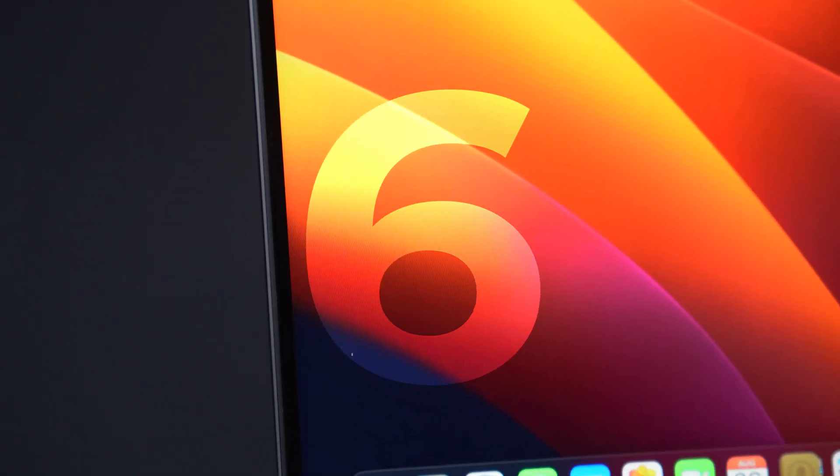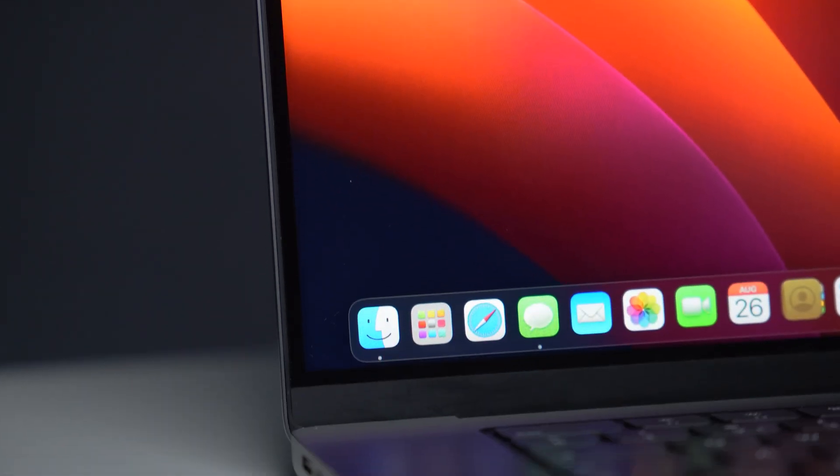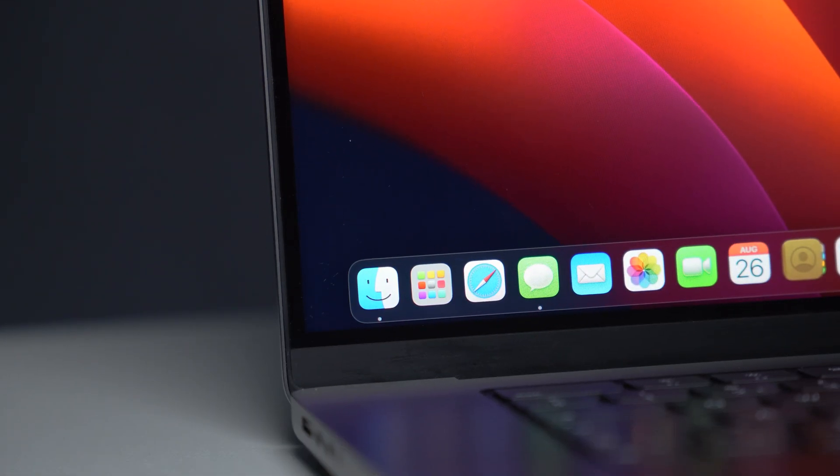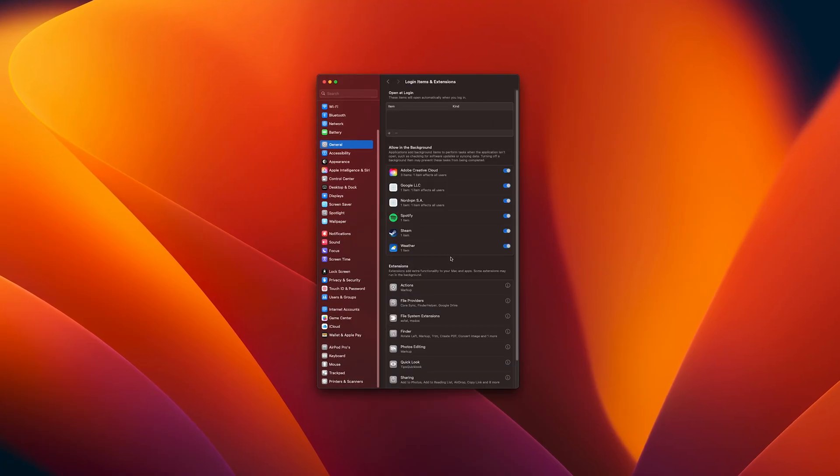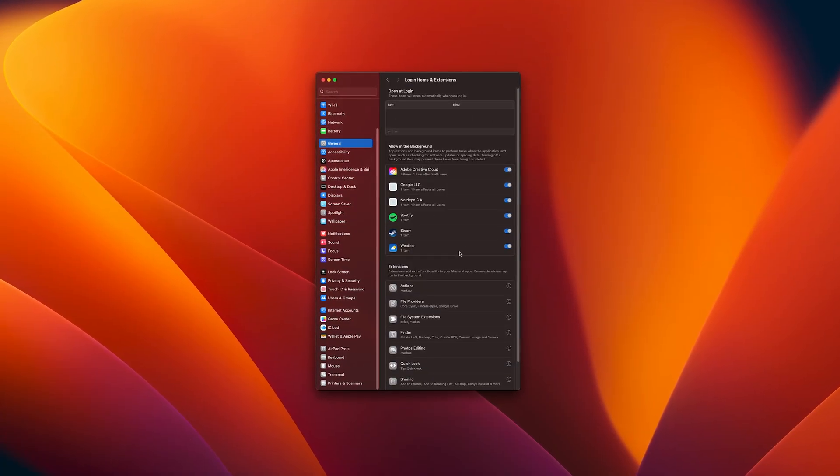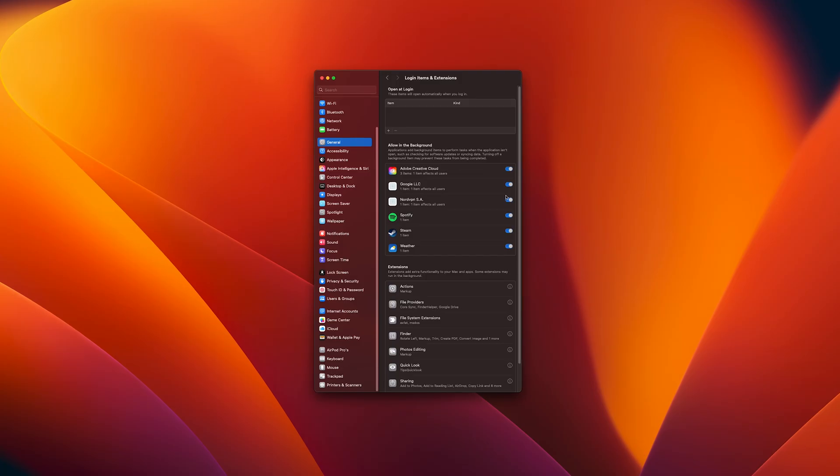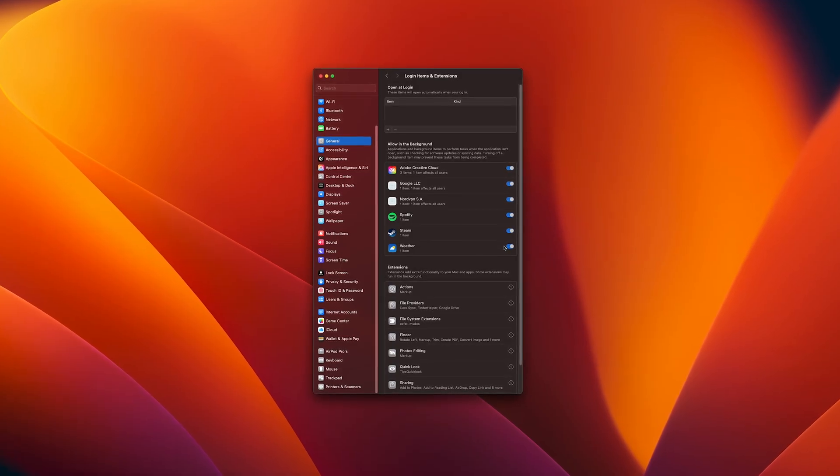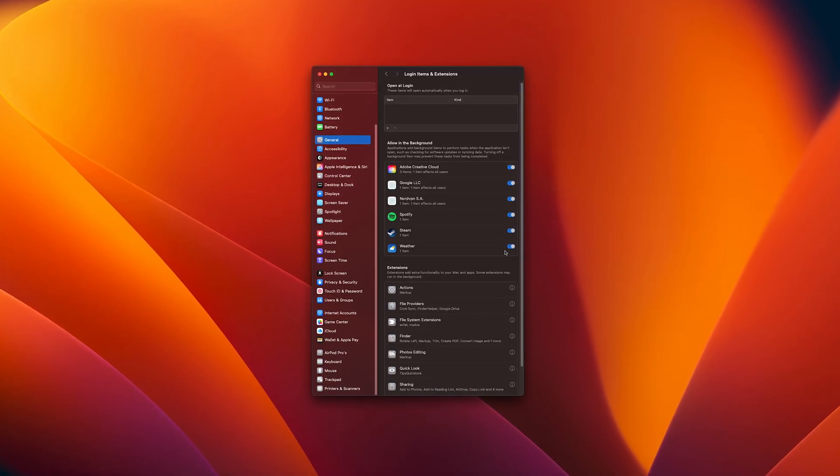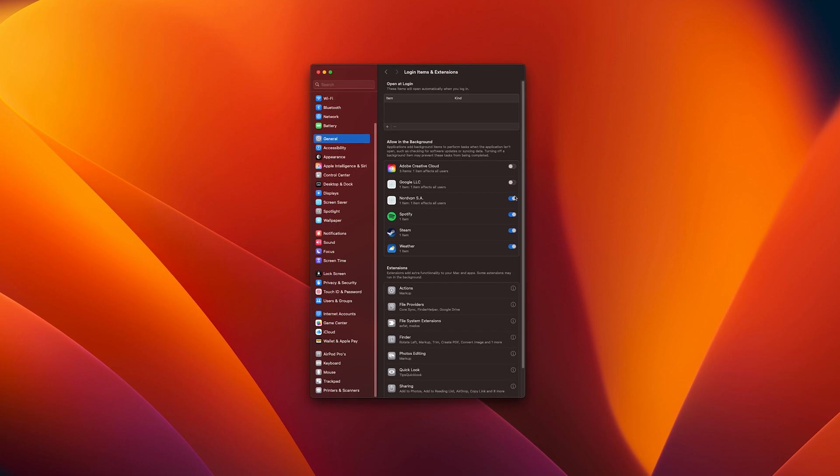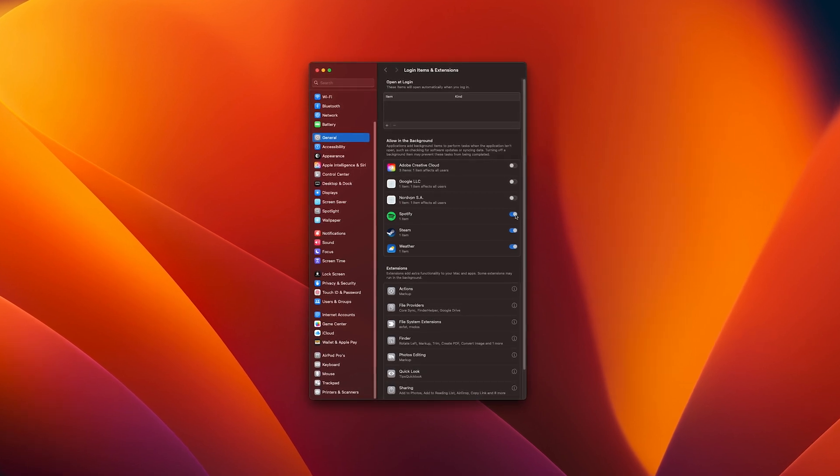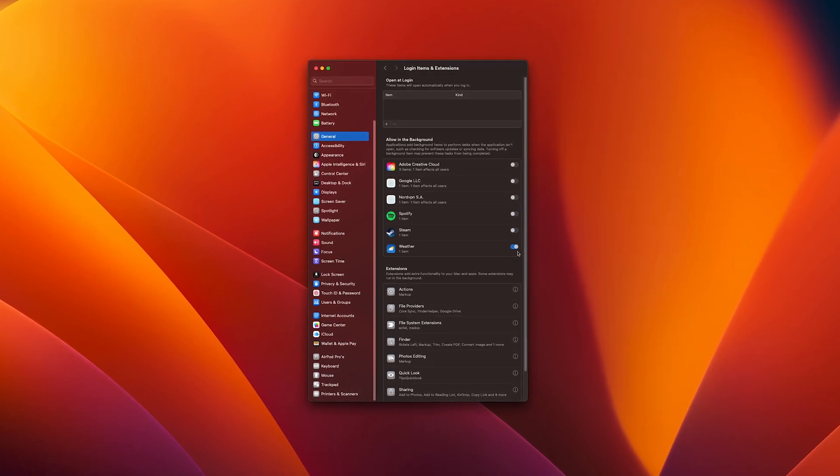Now, macOS allows apps to refresh in the background, which is not always ideal. Go to the same menu as before, but this time to the Allow in the Background section. And here disable everything that doesn't need to constantly update in the background. Depending on what you have disabled here, it can make a huge difference when it comes to battery life.